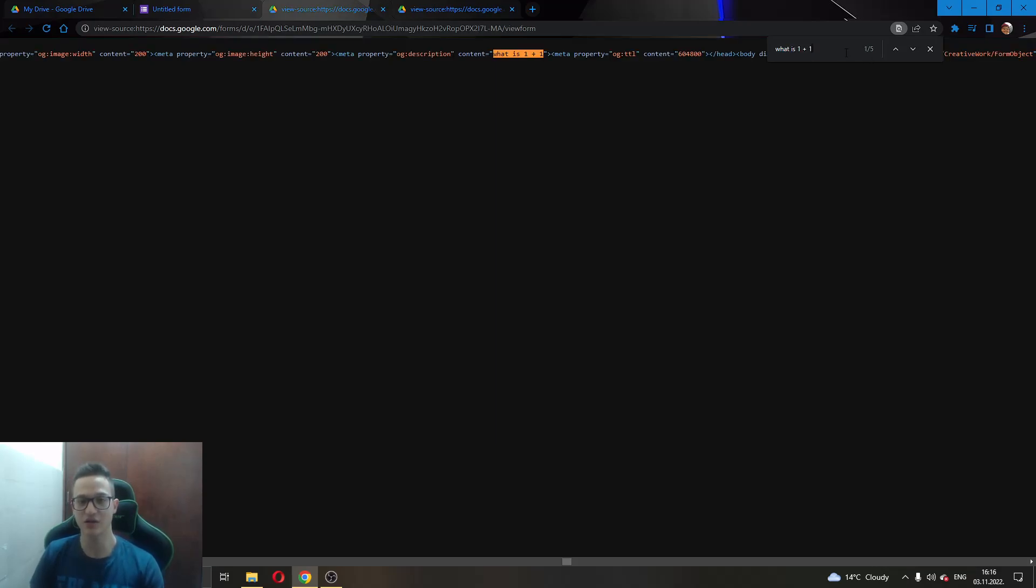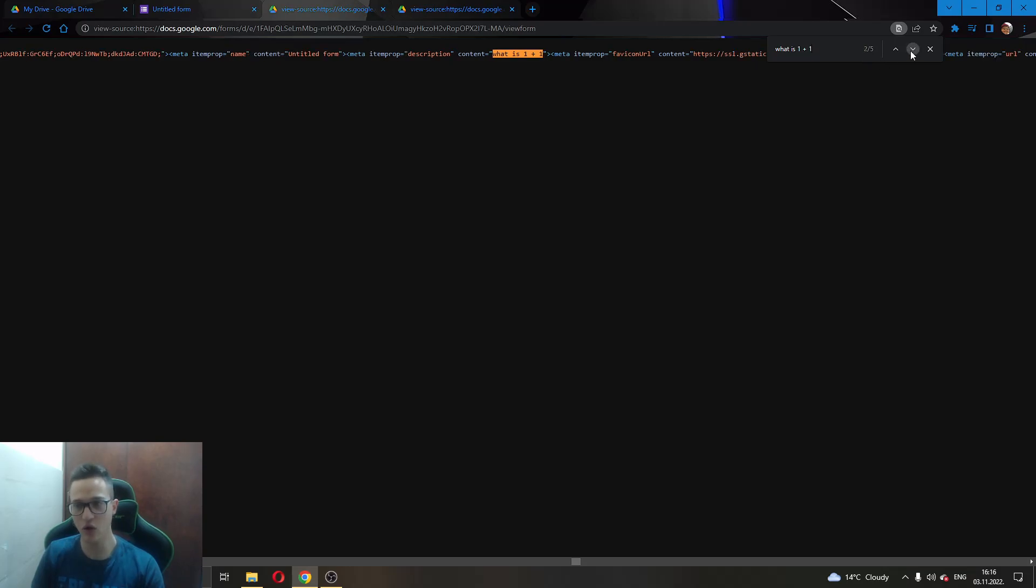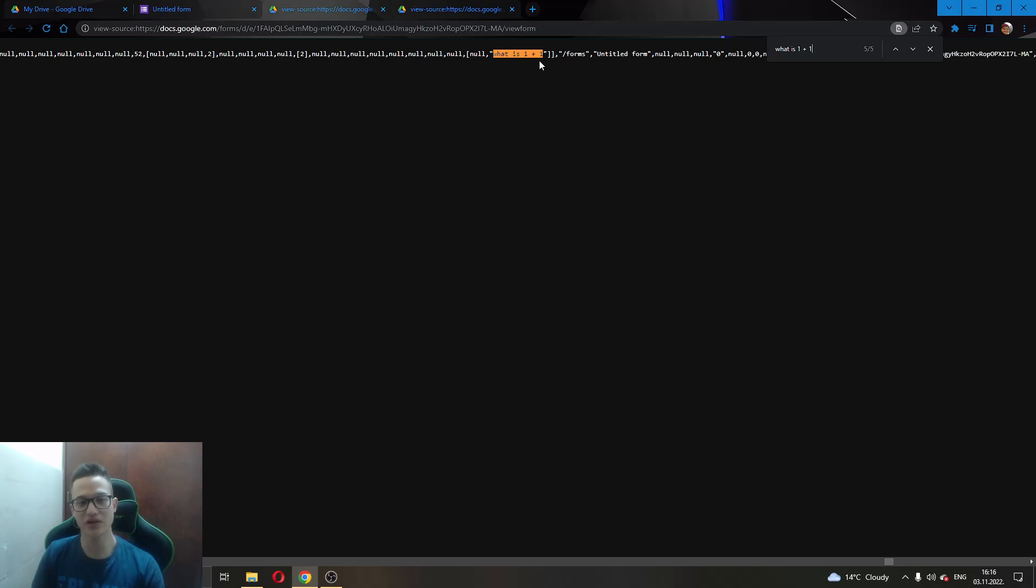As you can see, in the source page we have 5 results. We want to go to the last result of this search. You can see here that we have found this is the last result of what is 1 plus 1.